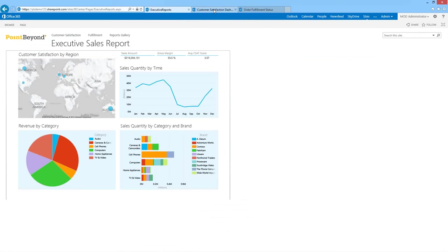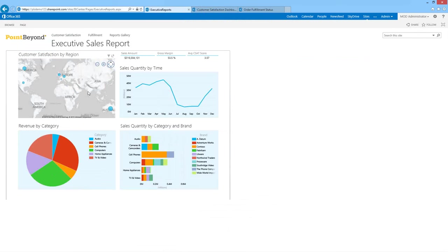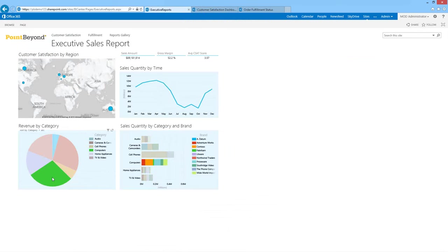We've got a pie chart, bar chart, and line graph — but also a map-based representation of data. I'm going to drill down to find revenue for computers, hovering over the green segment in the pie chart. As I click on it, it filters all the other charts. I can hover over the bar chart and see in more detail which company, brand, and category the sales are broken down by. Clicking on Contoso, you can see it reverse-filters and shows the proportion of Contoso computer sales in the pie chart — really nice, very quick.